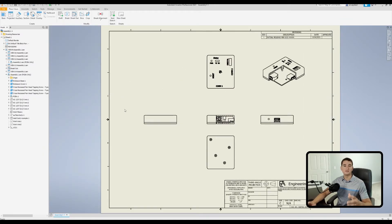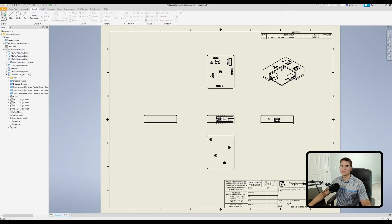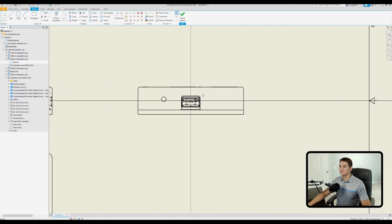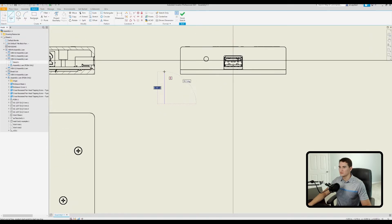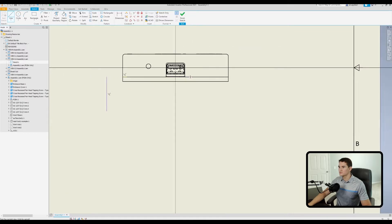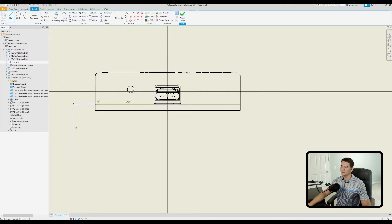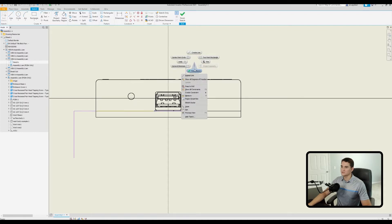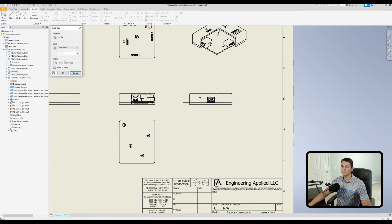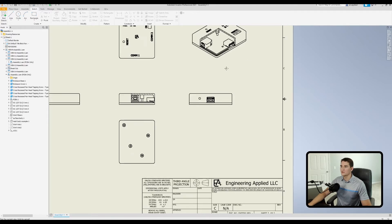Now let's look at the To Sketch option in the depth section. First, we need a sketch in place to reference as a stopping point. Go to the sketch tab, click Start Sketch, and click on this view. I'll use the line tool to create a vertical line that coincides with the line between the top cover and the bottom cover, extending past the USB connector so I can still see it. I'll add another vertical line stemming directly off that and finish the sketch. Back in the breakout command, I'll set the depth to To Sketch and designate that sketch.